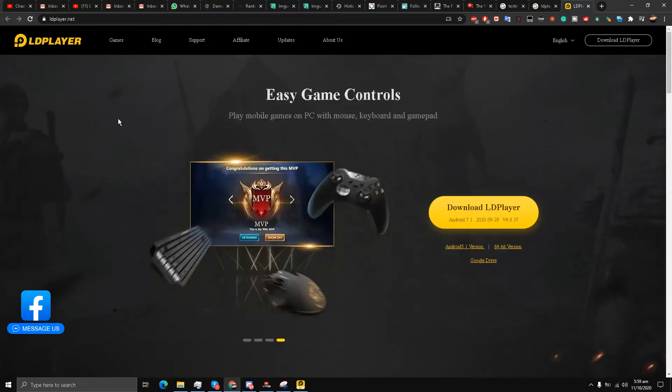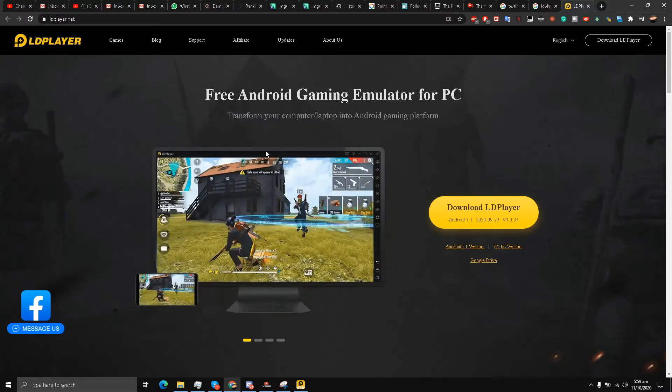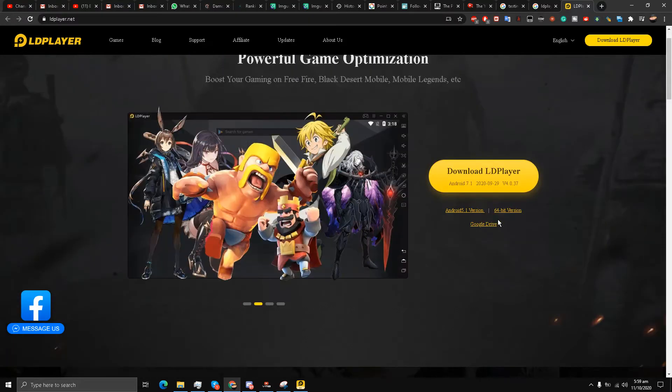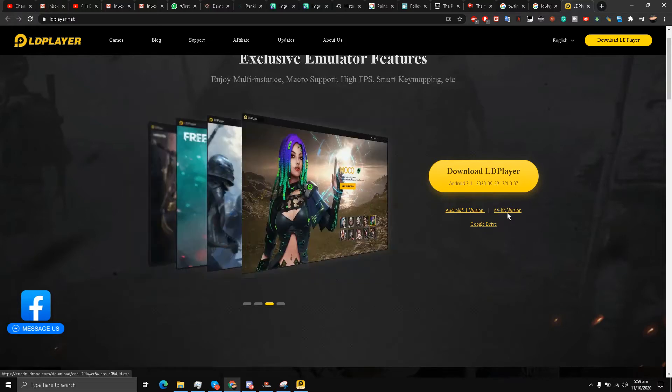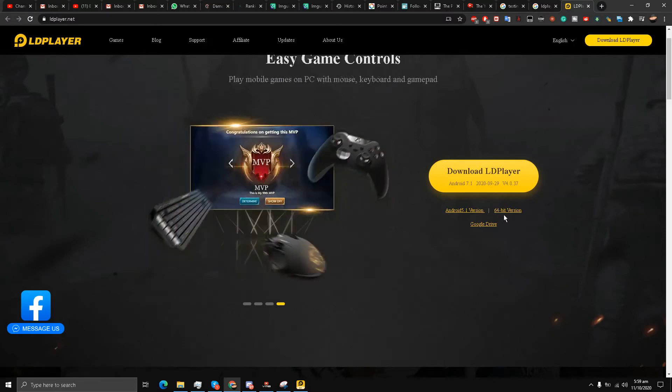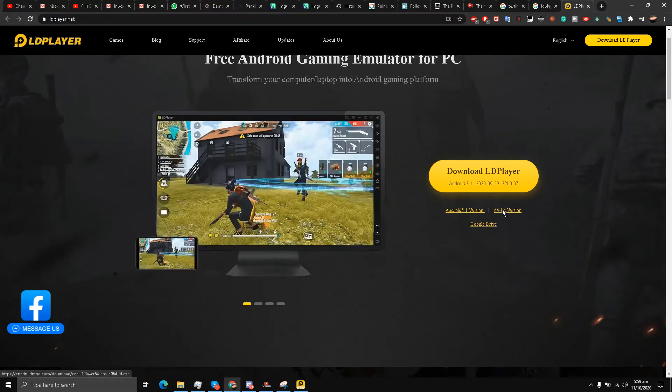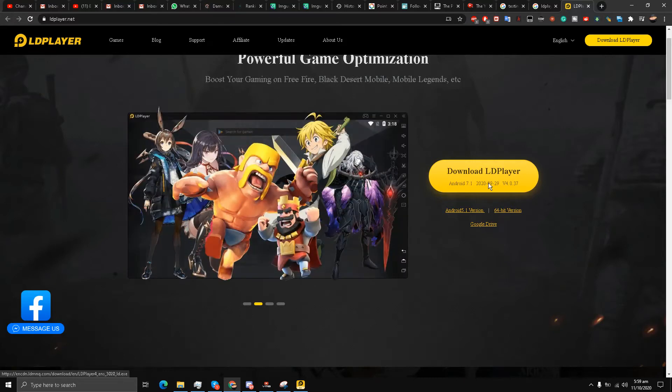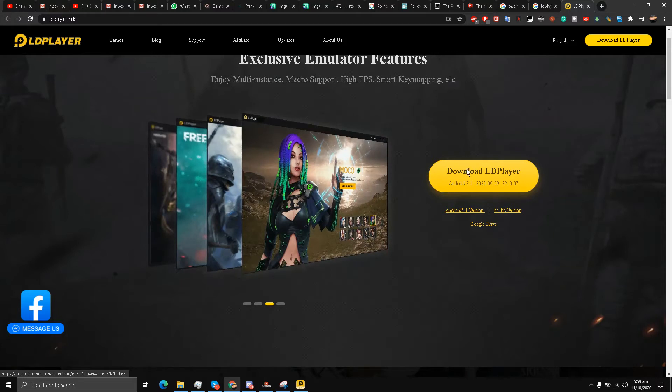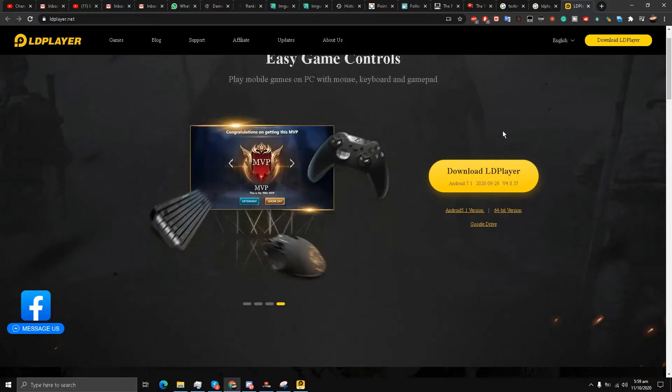Today I decided to test LD Player, and surprise surprise, it has a 64-bit version. I downloaded this 64-bit version of LD Player. This is my favorite emulator and I usually play all my Android games on it, unlike many others who use Bluestacks.